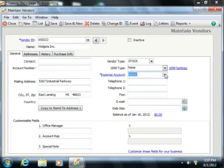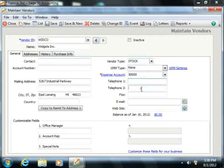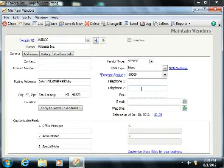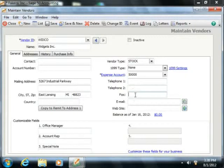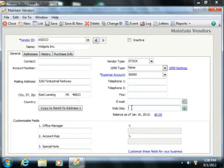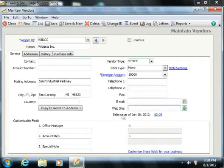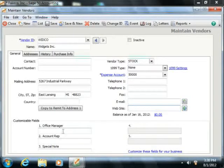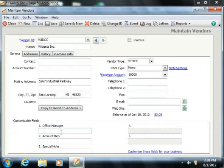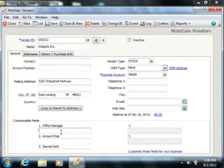You can then enter the primary and secondary phone numbers for the vendor into the Telephone 1 and 2 fields. You can enter a fax number into the Fax field and specify an email address for the vendor. If available, you can enter the website for the vendor into the Website field. You then enter the data that you wish to record for this specific vendor record into the Customizable Field section. Note that these fields are the ones that you created for your vendors when you set your vendor defaults.